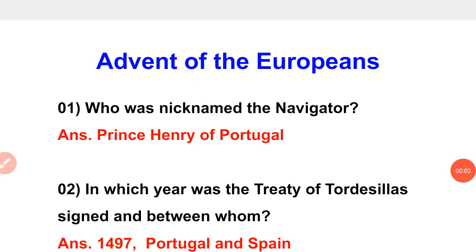Hello everyone, welcome to WBCS Charni. Now we start Modern History. We have done a one-line format and created a new playlist for modern history, which includes ancient history, modern history, and medieval history. Let's start the class.